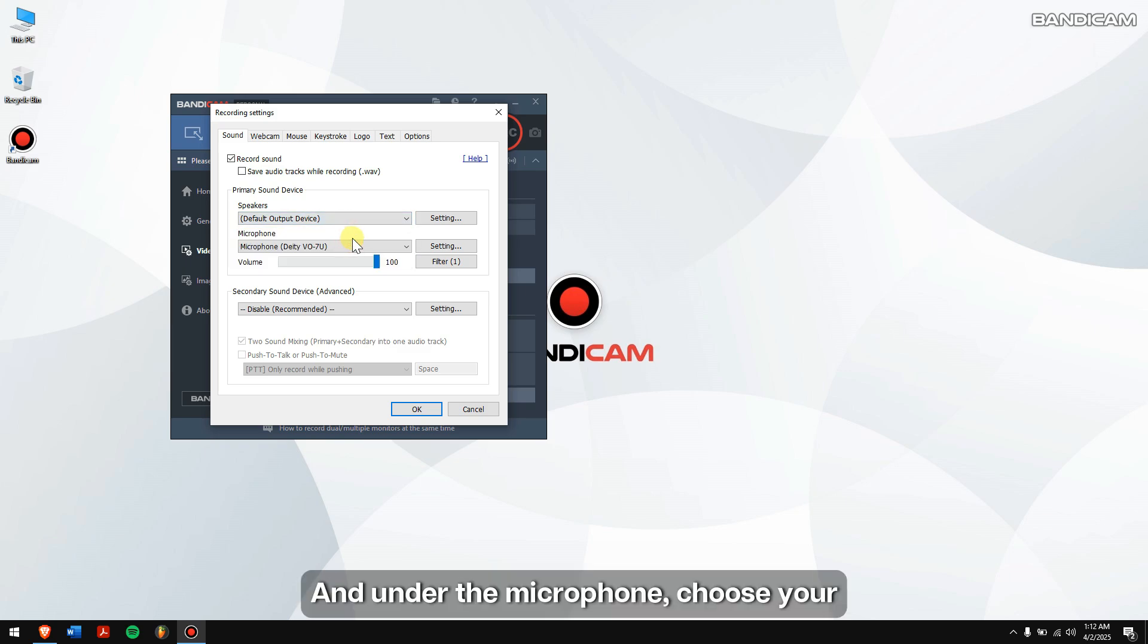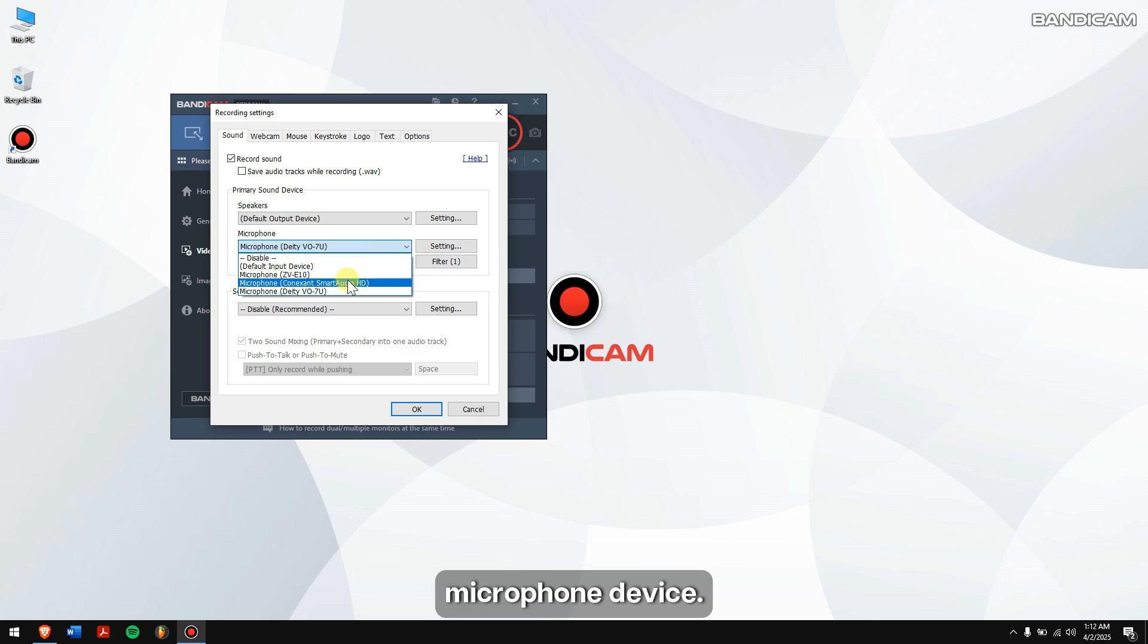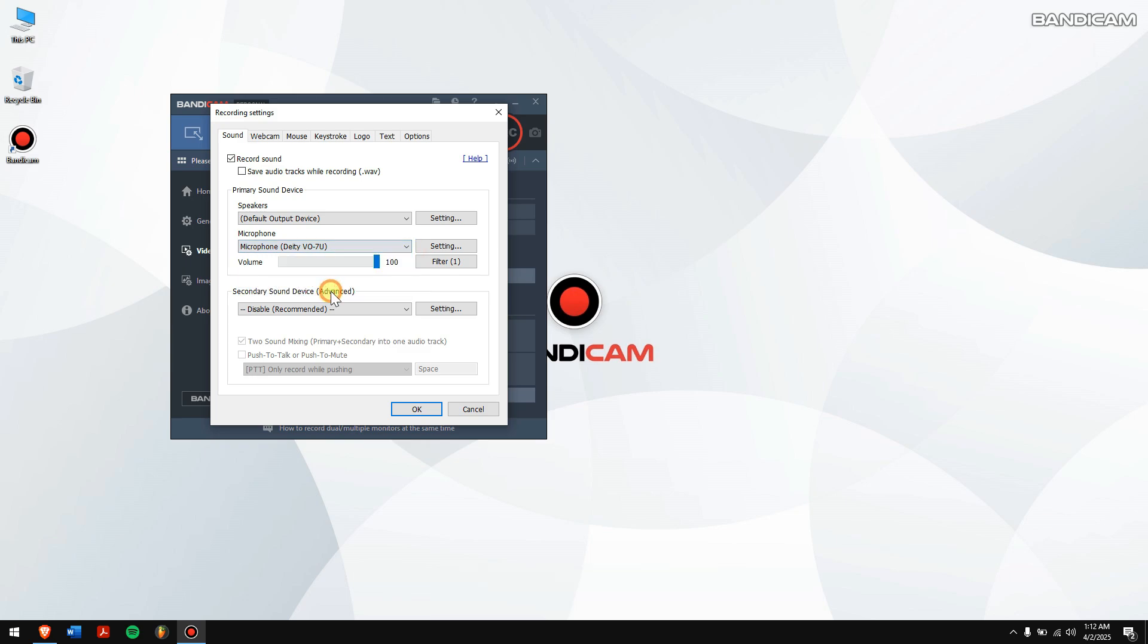And, under the Microphone, choose your microphone device. Then, click on OK.